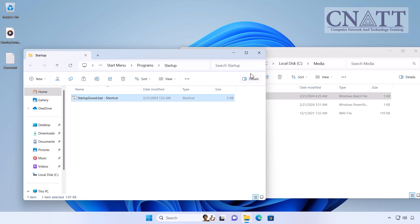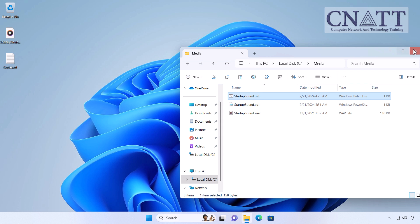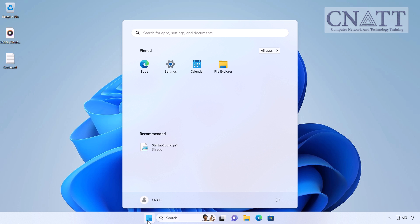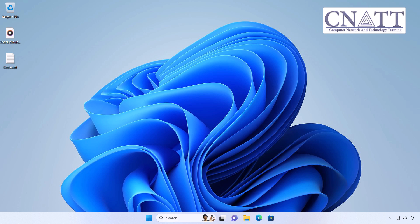Close all open windows and restart Windows. You can also sign out and sign back in again to play the Startup sound. By starting Windows, the Startup sound will be played.